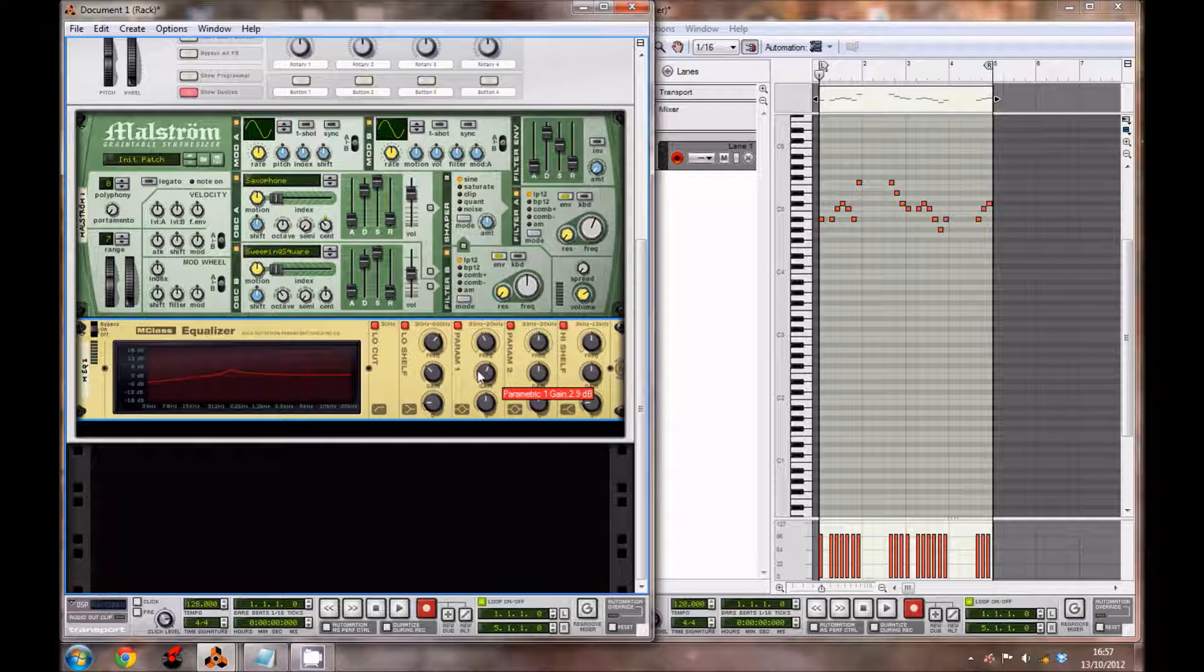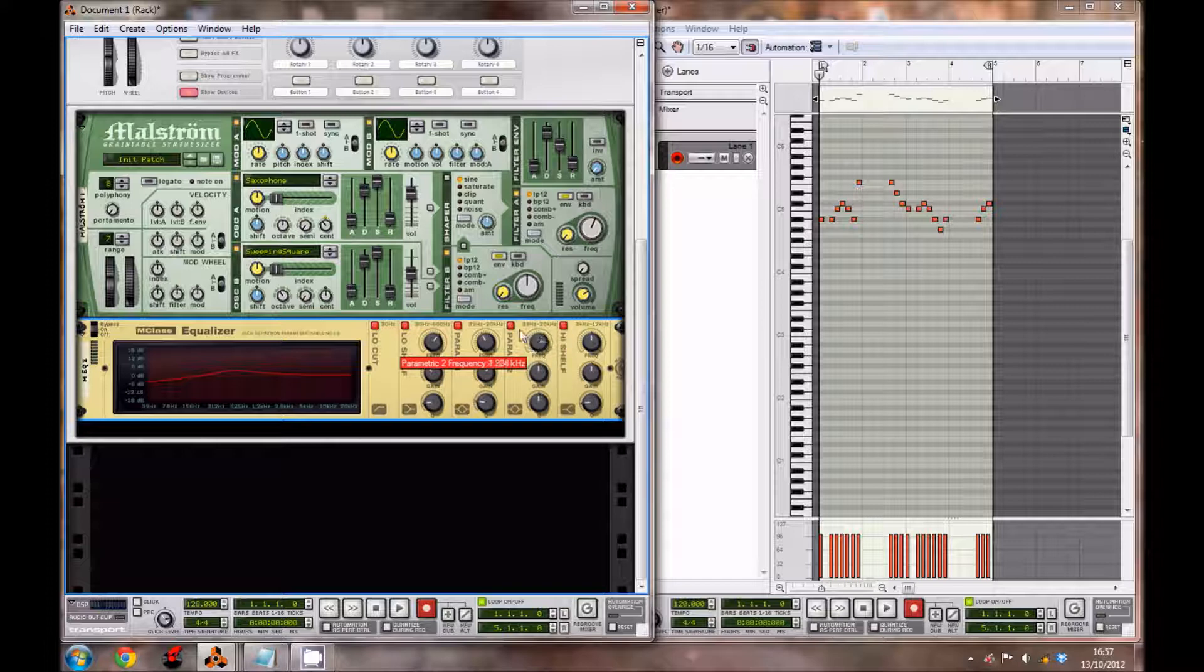For parametric 2's frequency, bring it up to 3.465 kilohertz, the gain to 3.4 decibels, and the Q to 1.9.